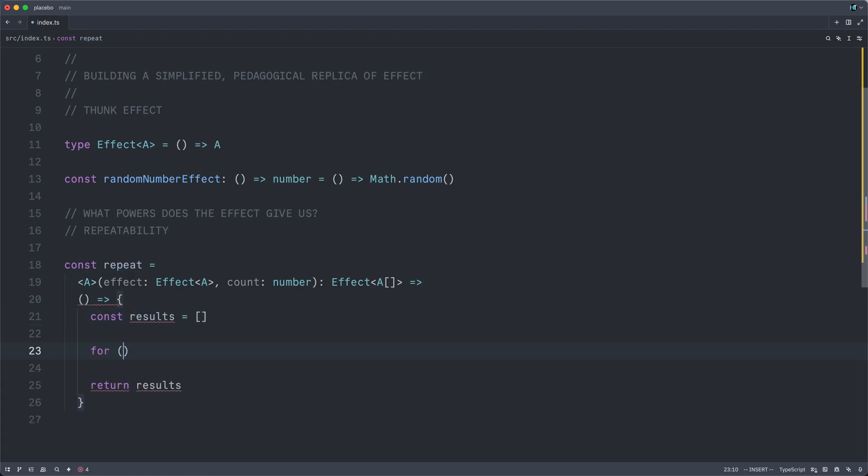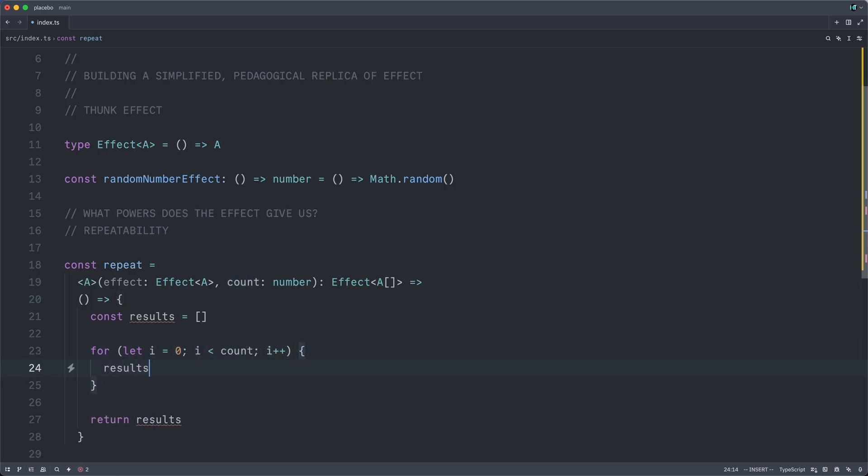And then we'll have a little for loop here. I set to zero. While I is less than count, we will increment I. And we will push into our array the result of calling an effect each time.